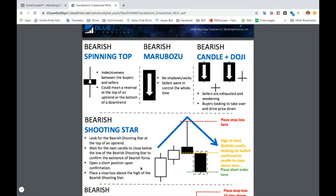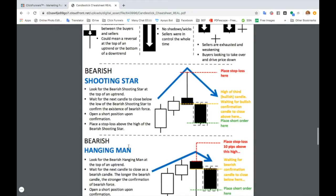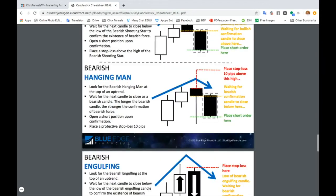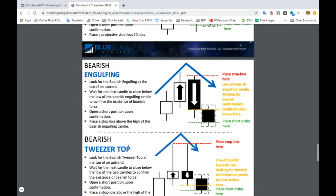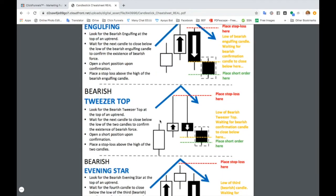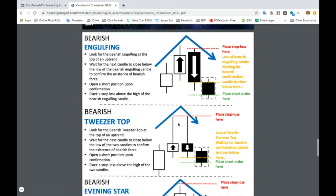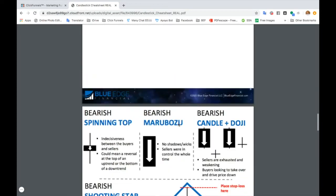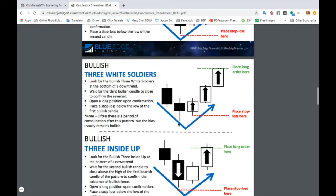Then we have all the bearish patterns. A bearish reversal pattern means the market is trending up and it's going to reverse and start going back down the other way. You can see we have all the different bearish patterns as well that we talked about for the reversal pattern on an upward trend.